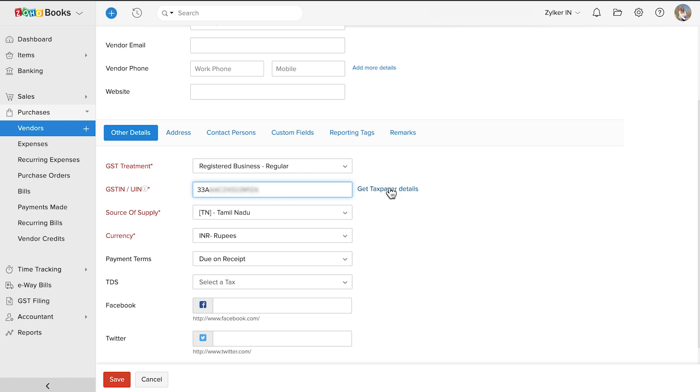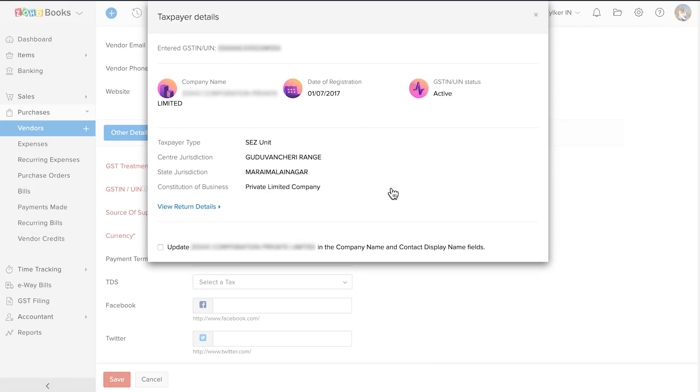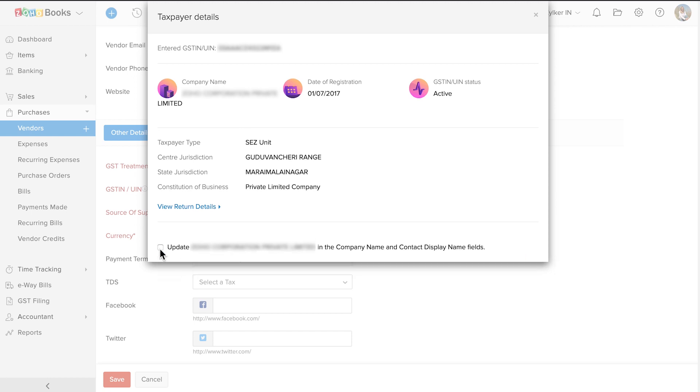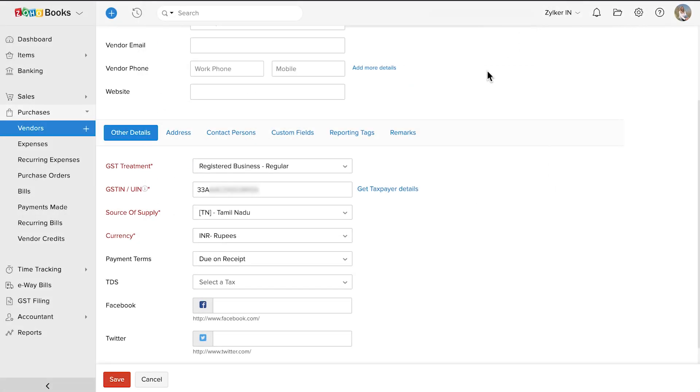You can click Get Taxpayer Details to get the vendor's GST details from the GSTN. You can view the GST details and choose to include this name as their contact display name by marking this box. The place of supply will be auto-populated based on the first two digits of your vendor's GSTIN.